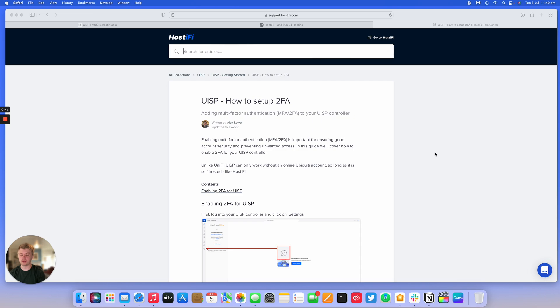Hello and welcome to a new host of iHowToVideo. My name is Alex. Today we're going to be looking at how to enable two-factor authentication on a UISP server.